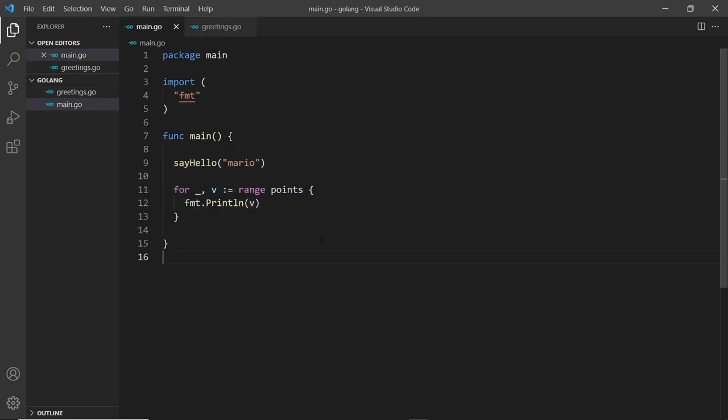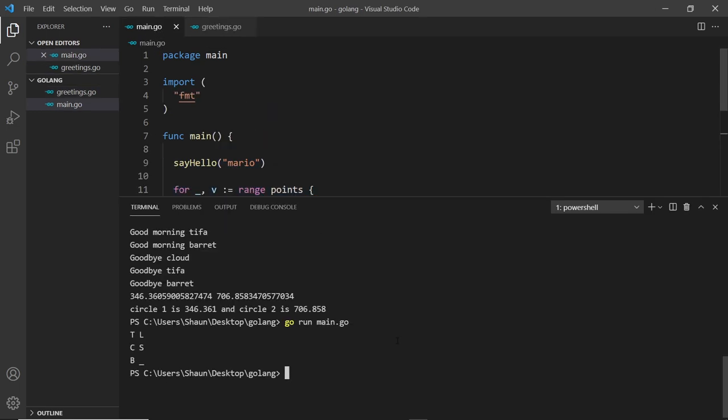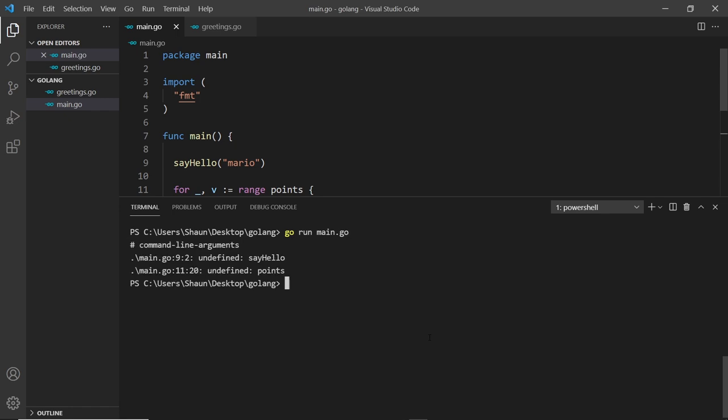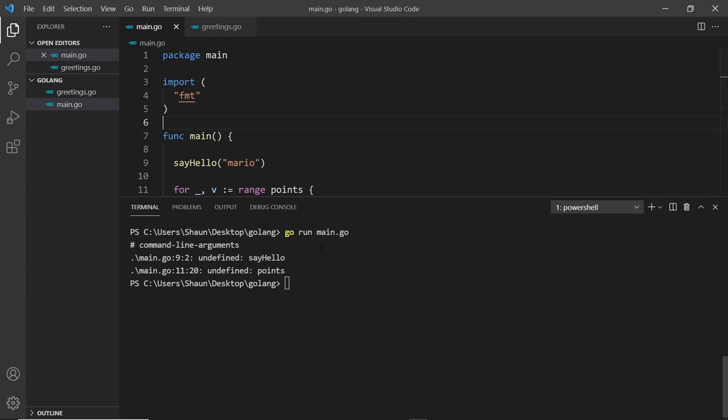First of all we should get this printed to the console and then all of the points. Let's save this and give this a whirl. I'm going to clear the console and run the file go run main.go. We get an error and it says undefined sayHello and undefined points. I said a minute ago that they're automatically made accessible to us in this file and they are.